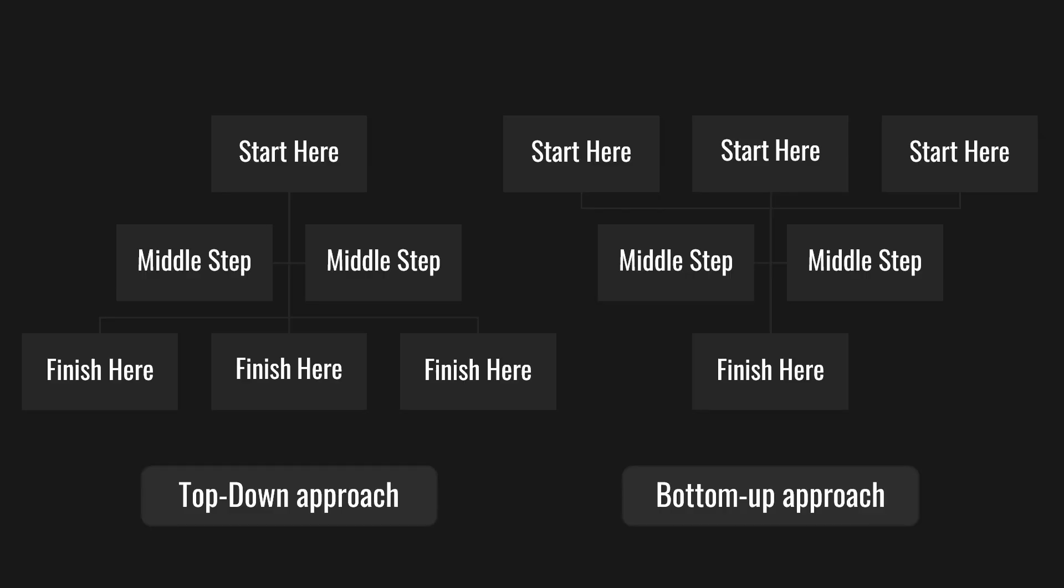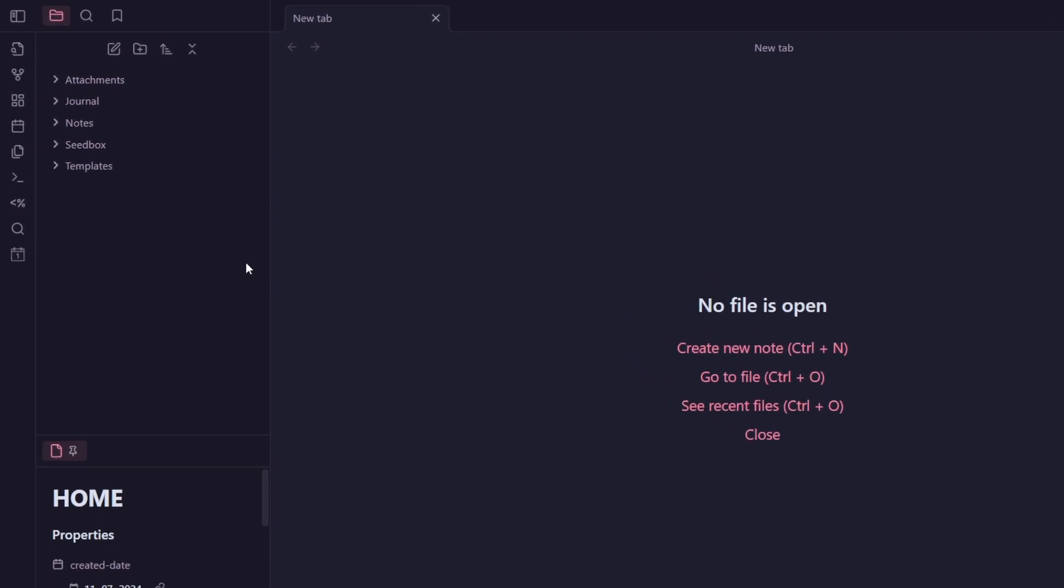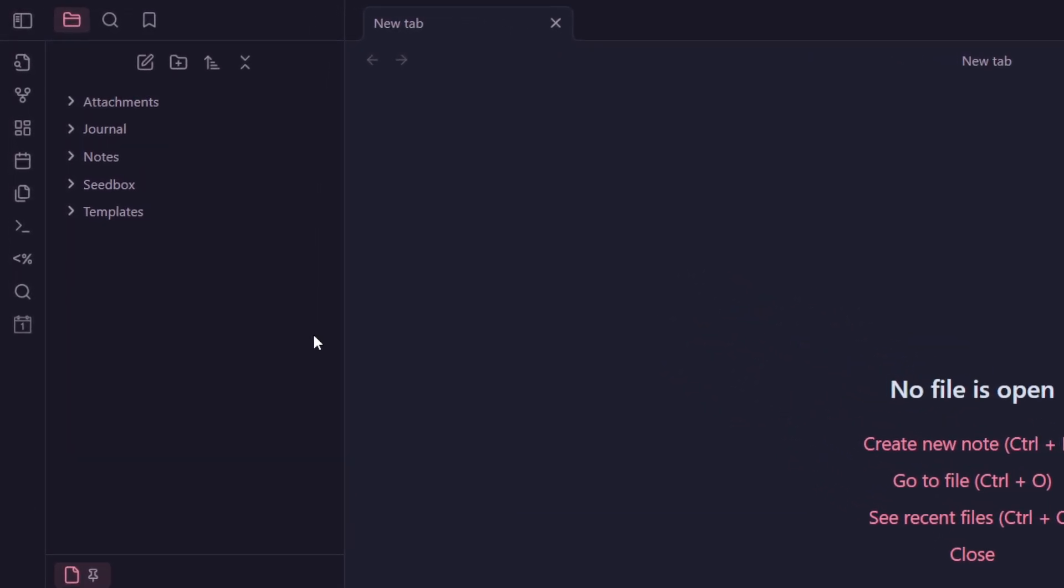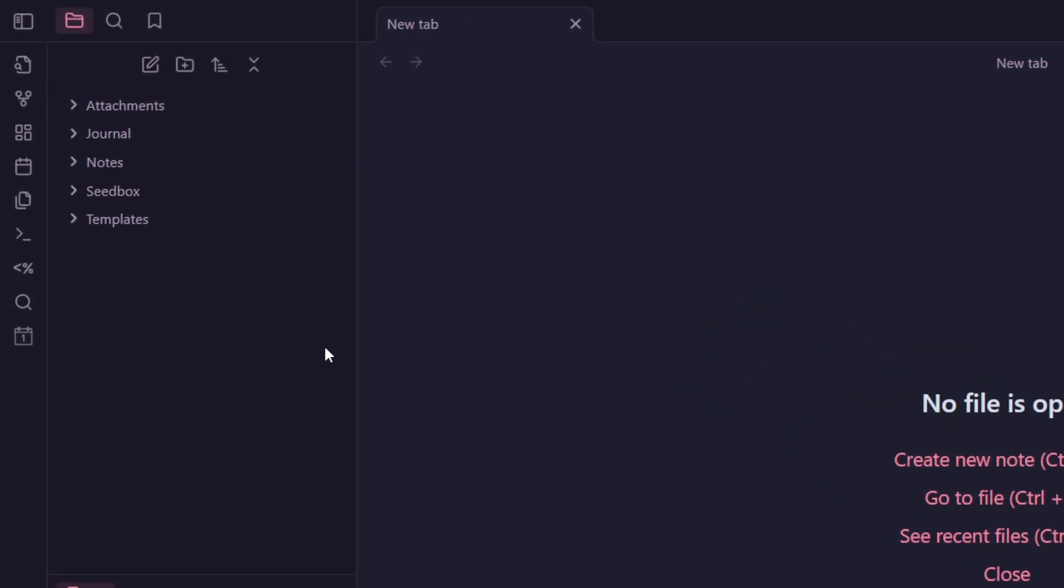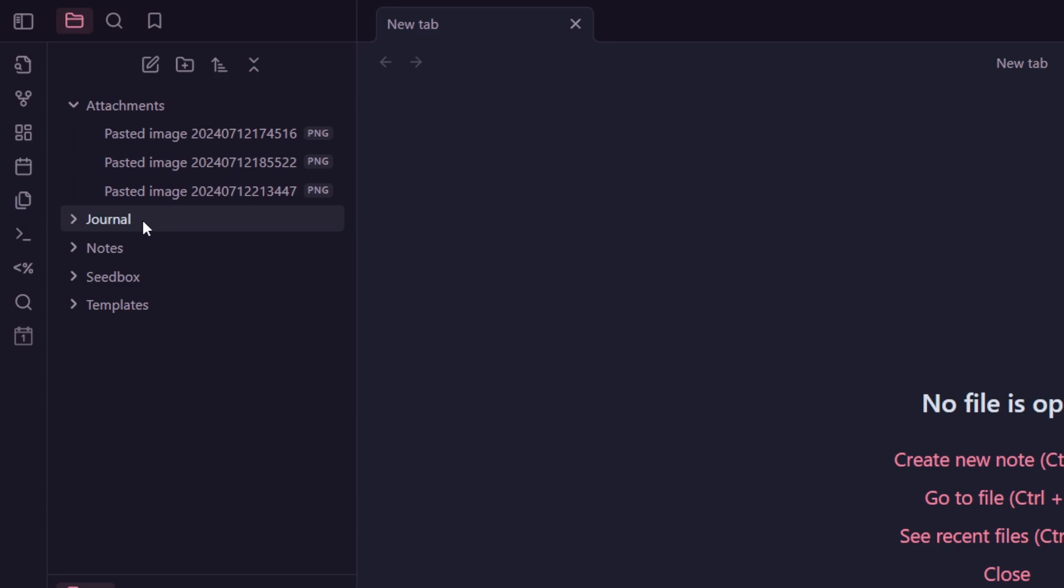Most Obsidian advocates will preach a bottom-up approach where you have three or four folders for all the notes and all your notes go into one big folder. I tried that, but the fact that everything was in one folder was driving me nuts.